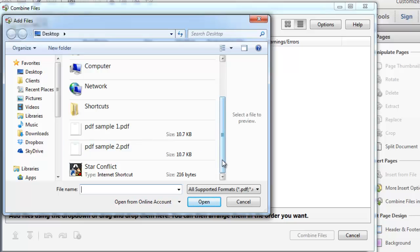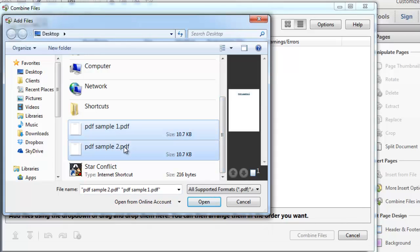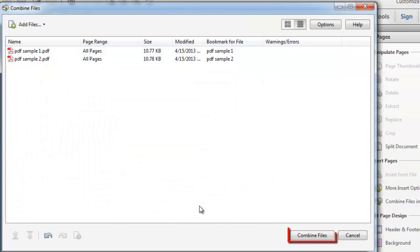Hold down CTRL on the keyboard and click to select multiple files. Here we are just selecting two PDFs. Click Open then Combine Files.